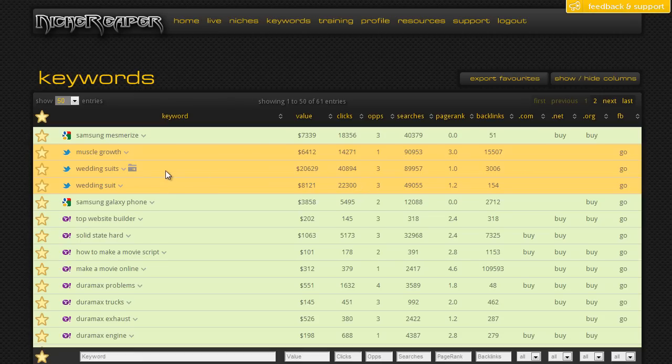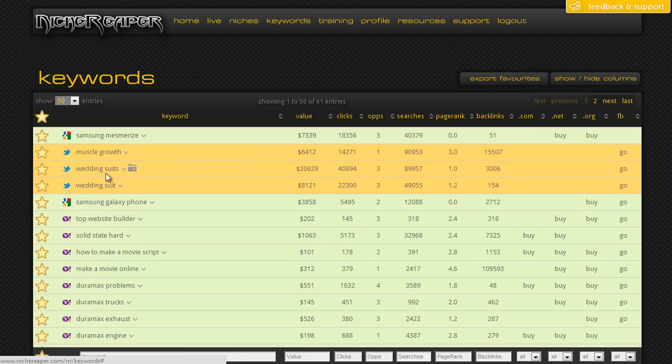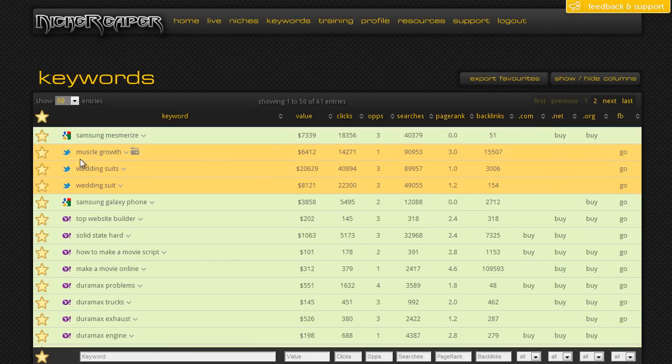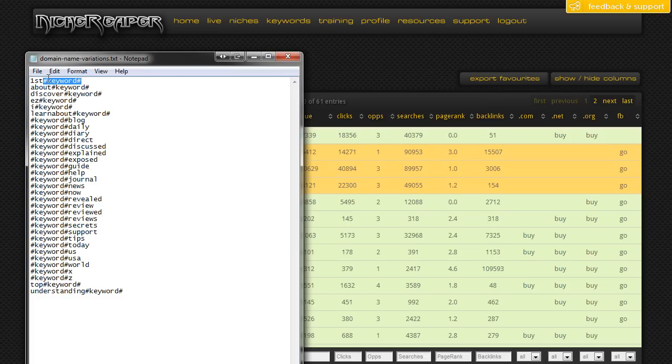What I'm going to do is show you a different way of finding a domain name that includes the keyword wedding suits. At the moment there are none showing as .com, .net, or .org. I will leave this list under this video - this is a list of alternative keyword suffixes and prefixes. What we're going to do is highlight the tag keyword part.